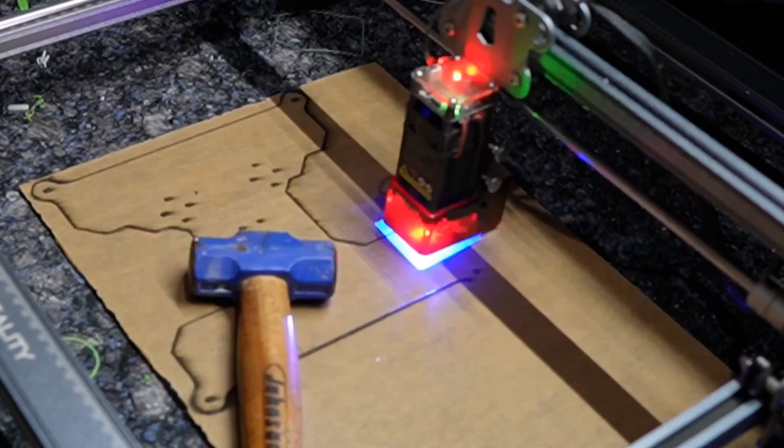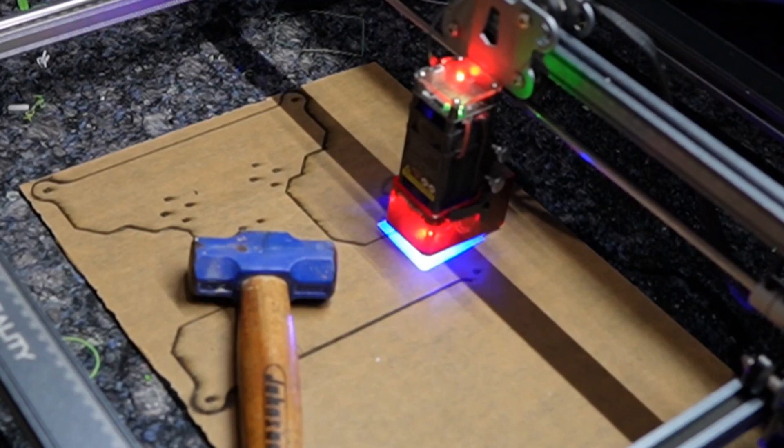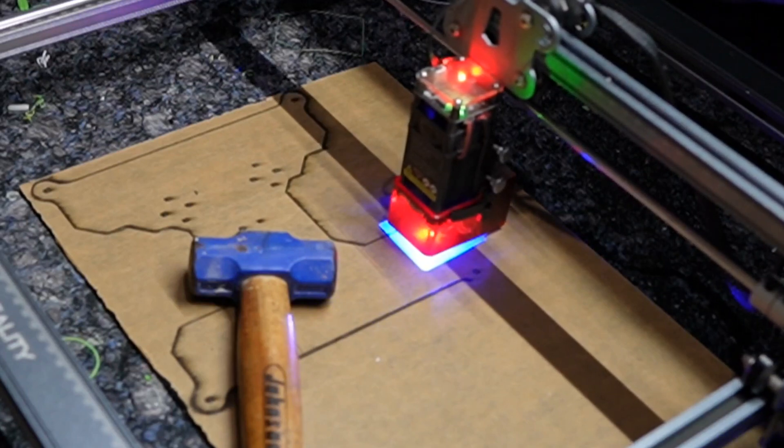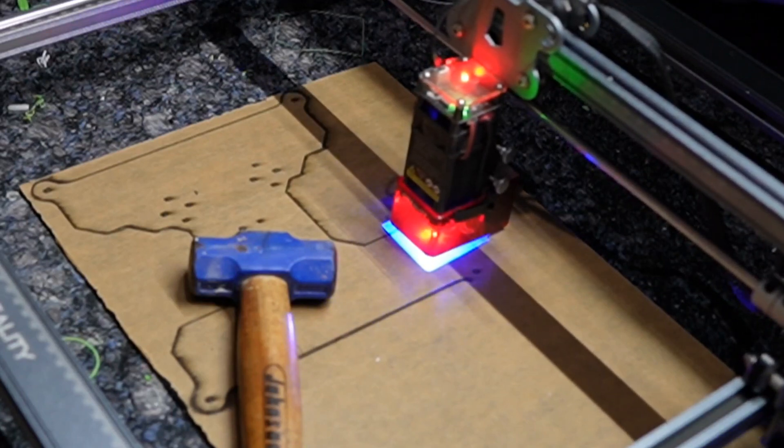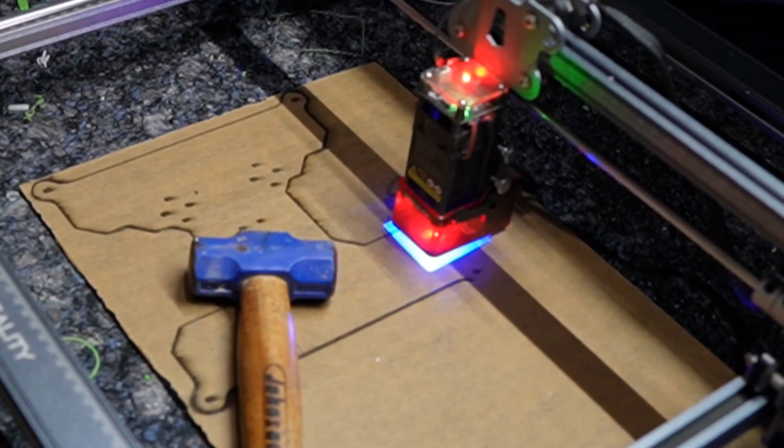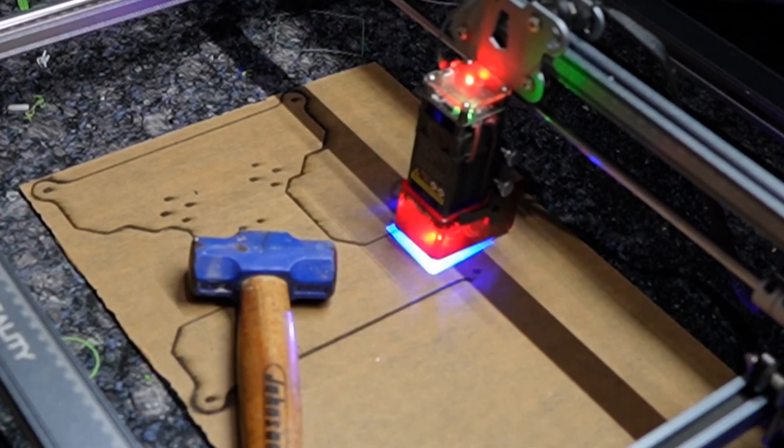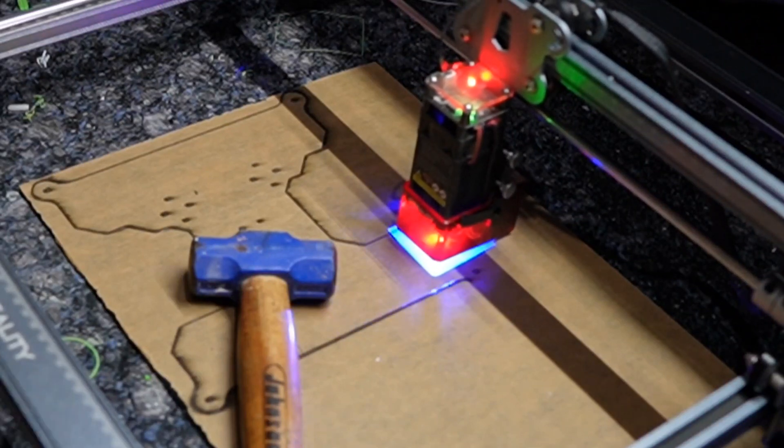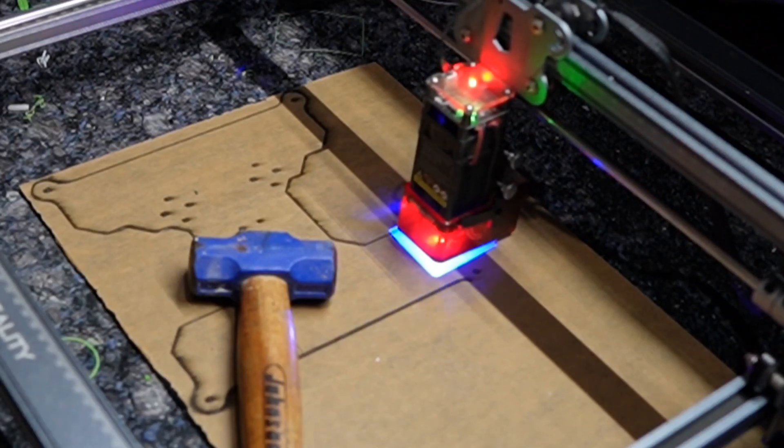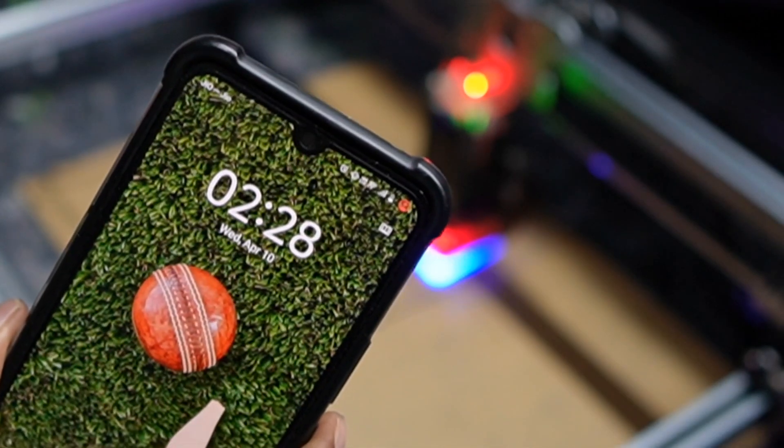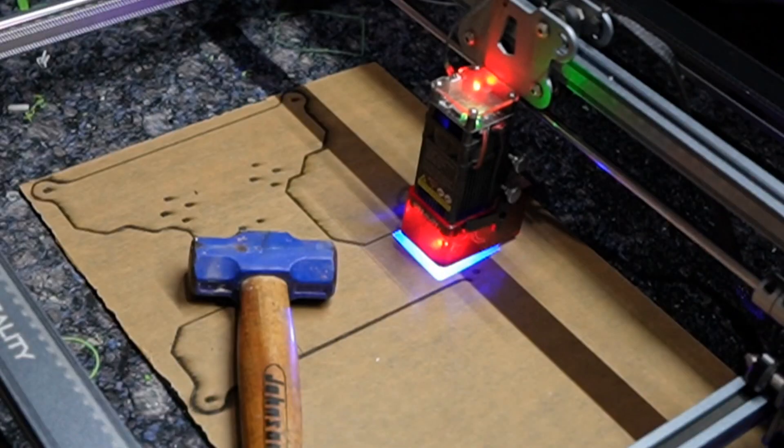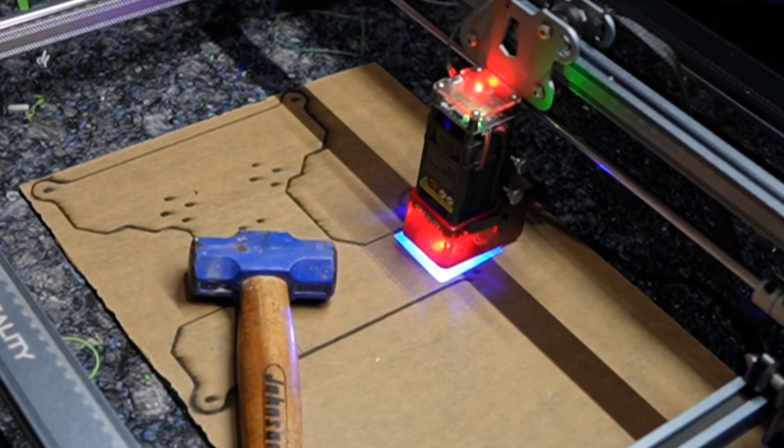I am using 3mm acrylic sheet for the bed holder that holds the heat bed. Due to my limitations for my laser machine, I am unable to cut the aluminum sheet, hence we are using 3mm acrylic sheet.